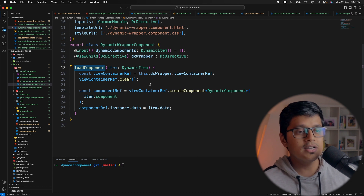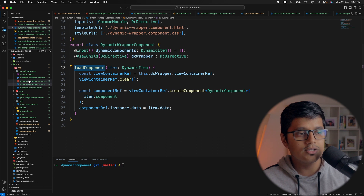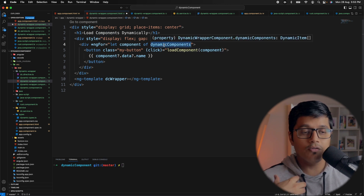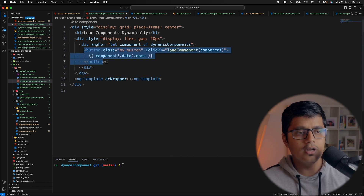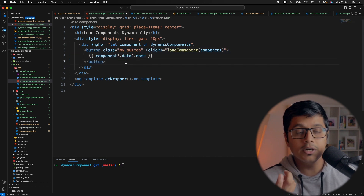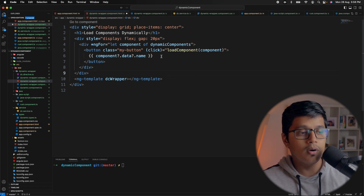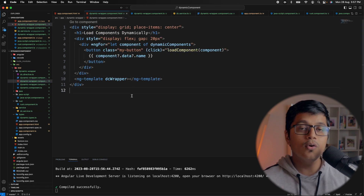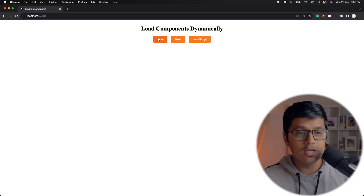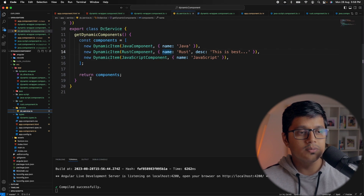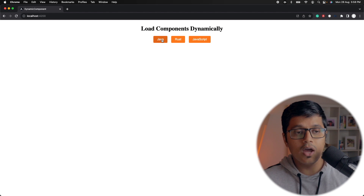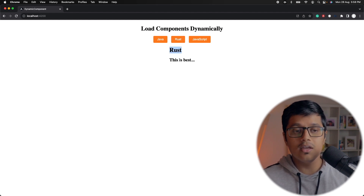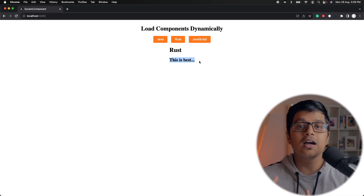To trigger load component I'll create some buttons in HTML, iterating over the input from the app component and service, rendering a button for each. The text of the button comes from the name property in our service. We call load component on click. In the application we now see three buttons — Java, Rust, and JavaScript — and clicking each renders the respective component.